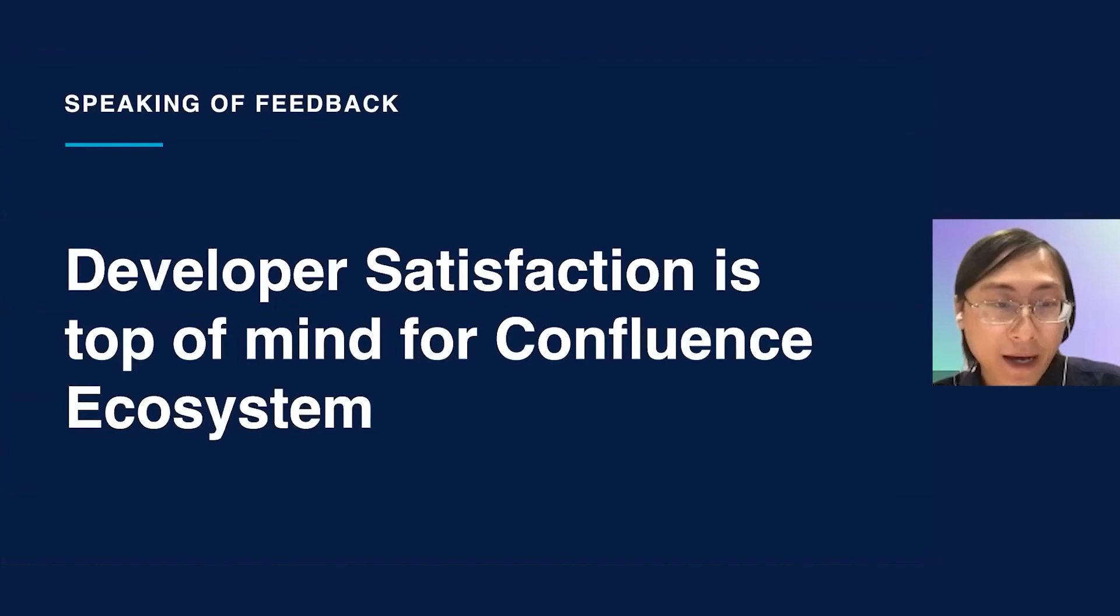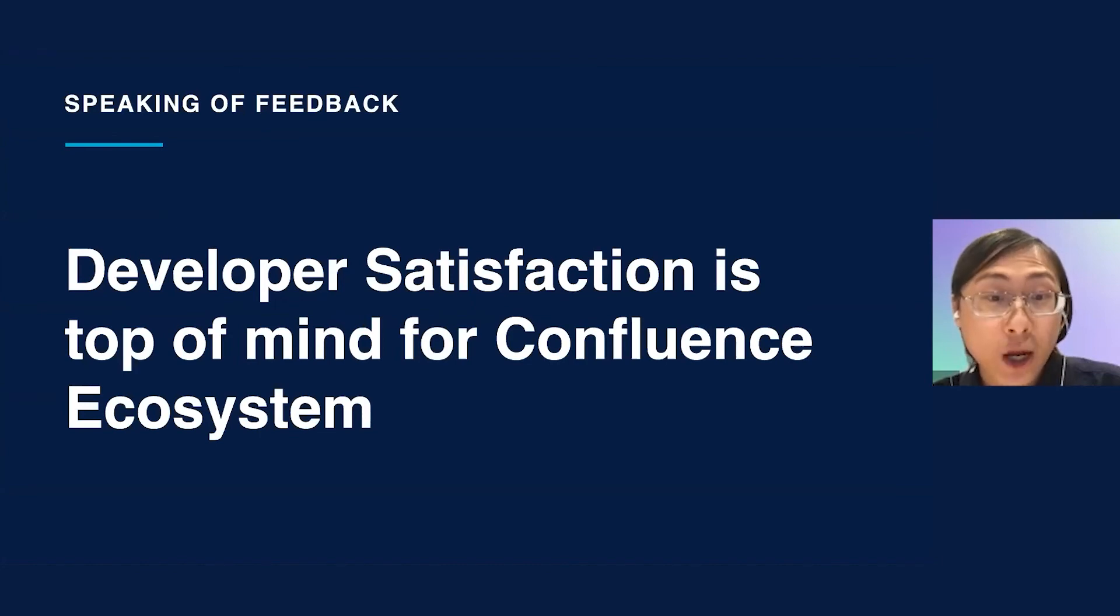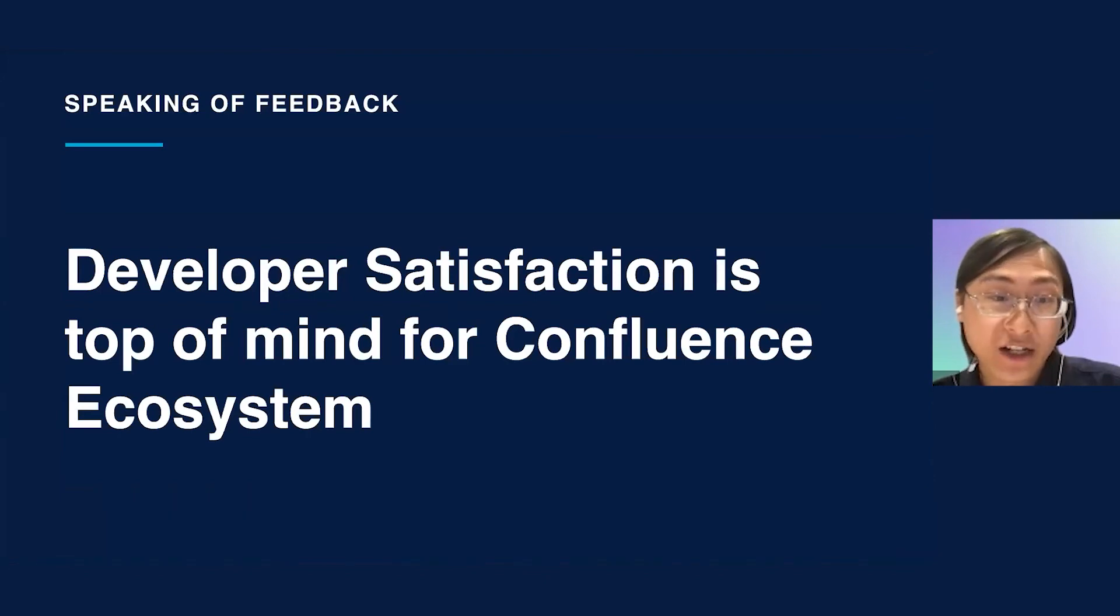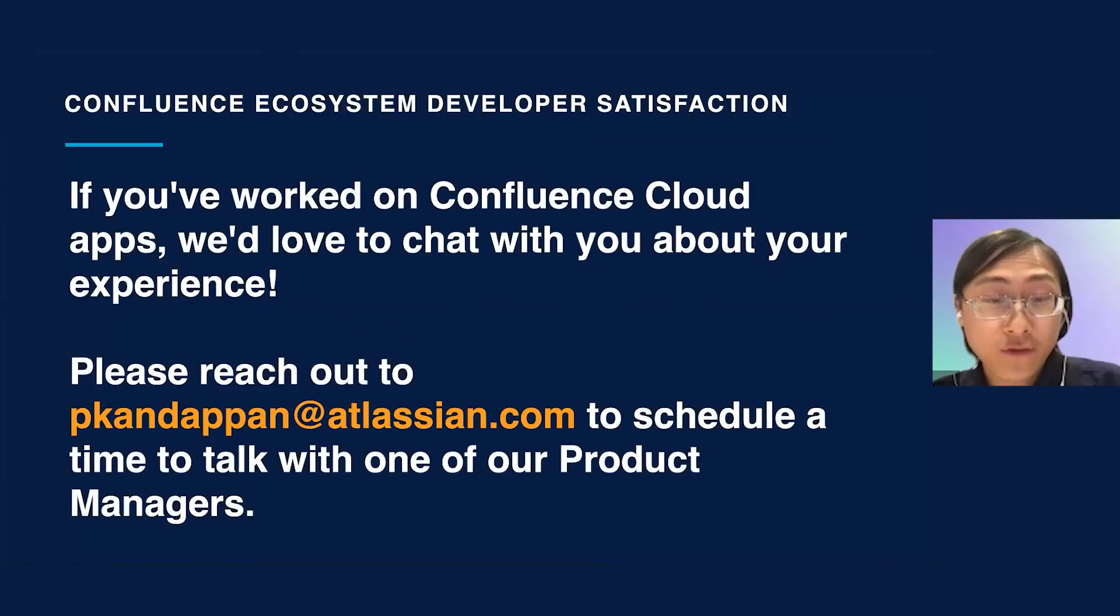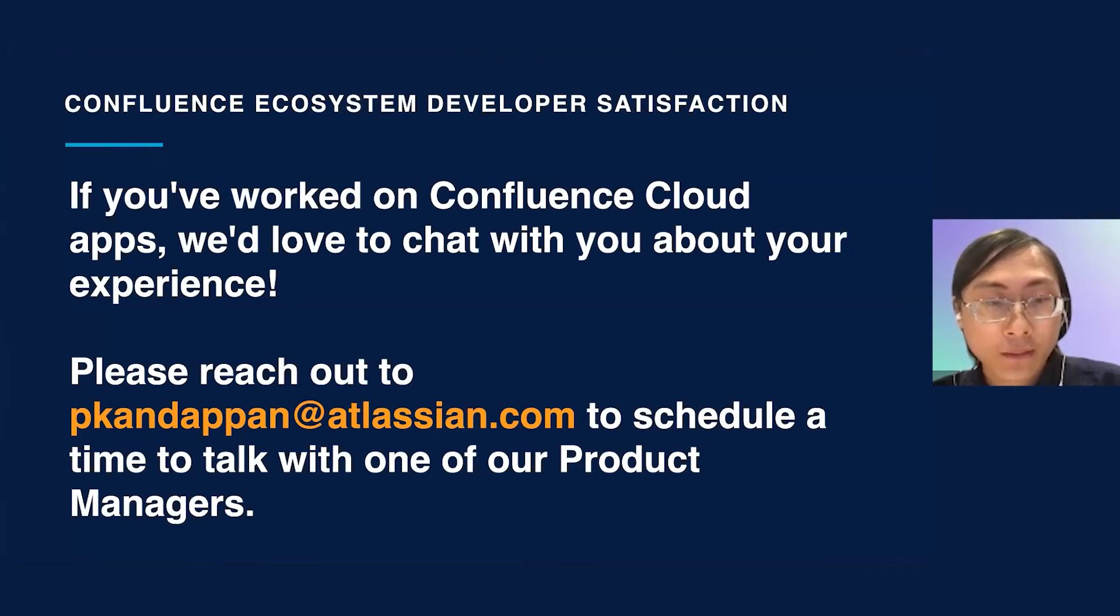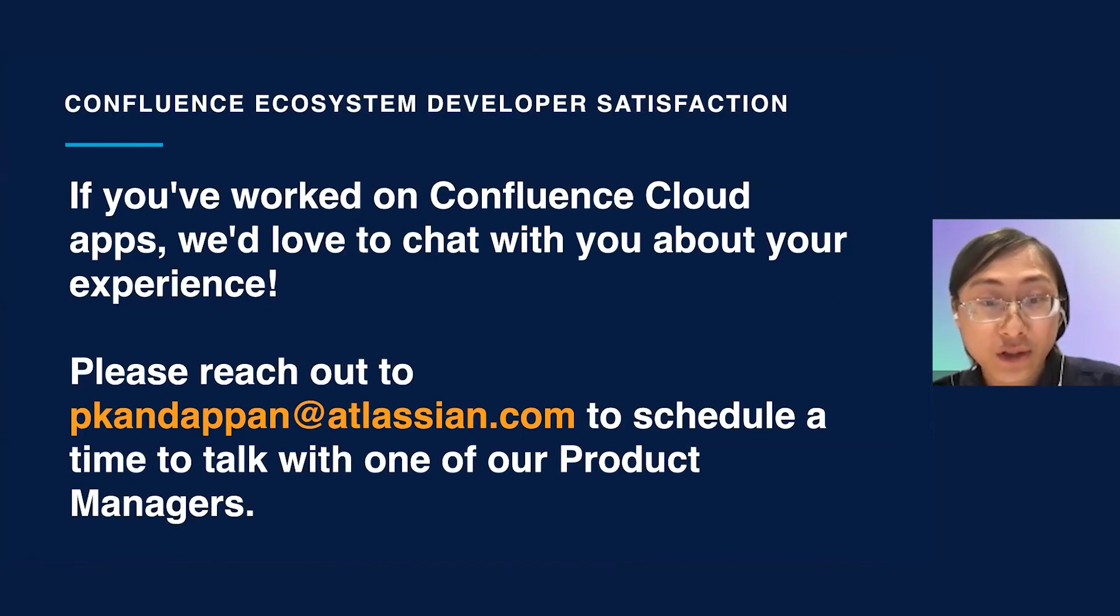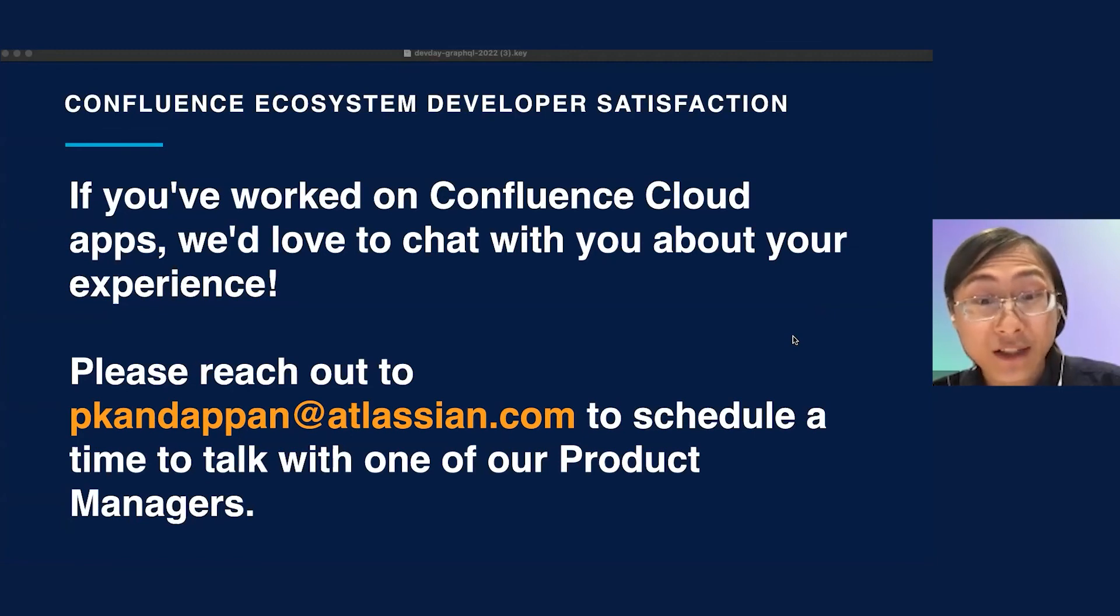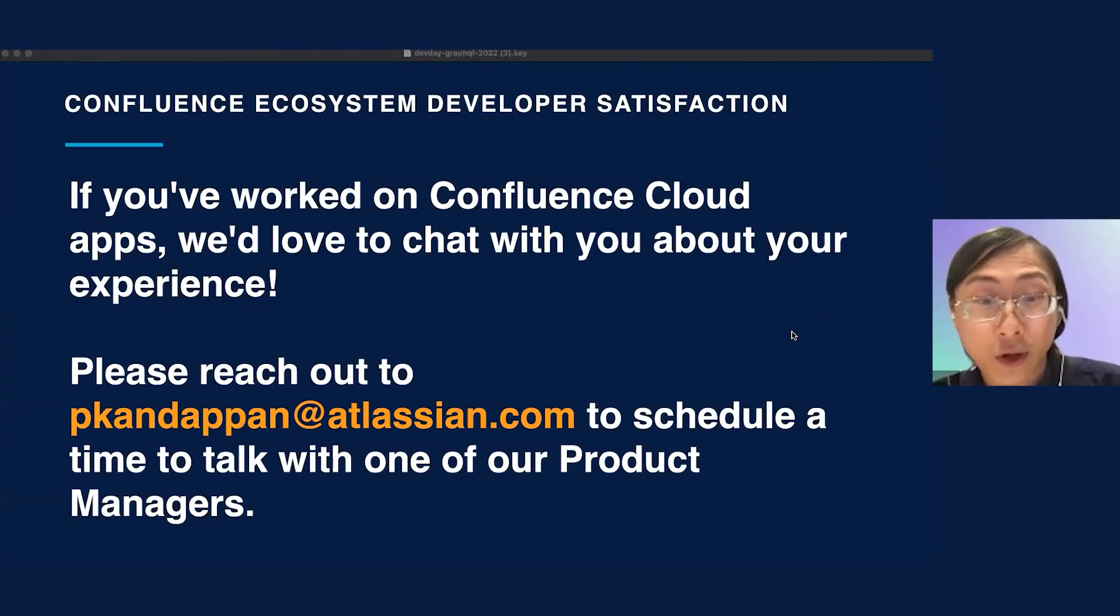And speaking of feedback, developer satisfaction is top of mind for Confluence ecosystem and we're launching a new initiative to track developer satisfaction. If you've worked on Confluence Cloud apps, we'd love to chat with you about your experience and learn what we can do to improve. Please reach out to pkandapan at Atlassian.com to schedule a time to talk with one of our product managers. This would be a great opportunity for you to directly share feedback and influence our roadmap. So please don't hesitate to reach out.